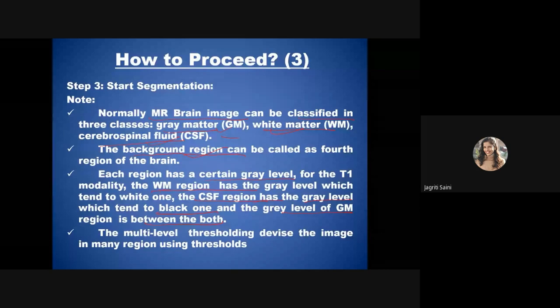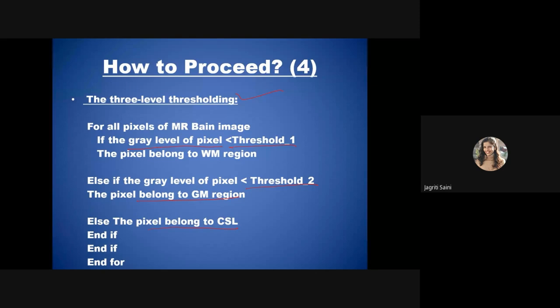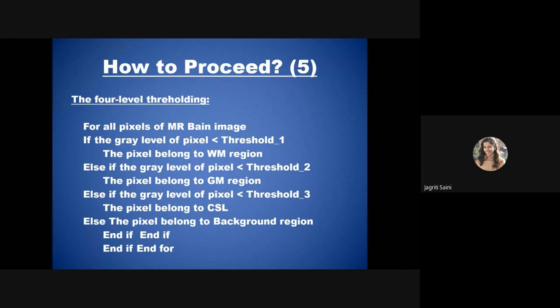Multi-level thresholding is applied for classification. For three-level thresholding: two thresholds are decided dividing the image into three classes. The first threshold is for white matter, the second for gray matter, and the remaining pixels are assigned to the CSF region. For four-level thresholding, a fourth region is defined for background. In this way, three thresholding conditions classify into four levels.